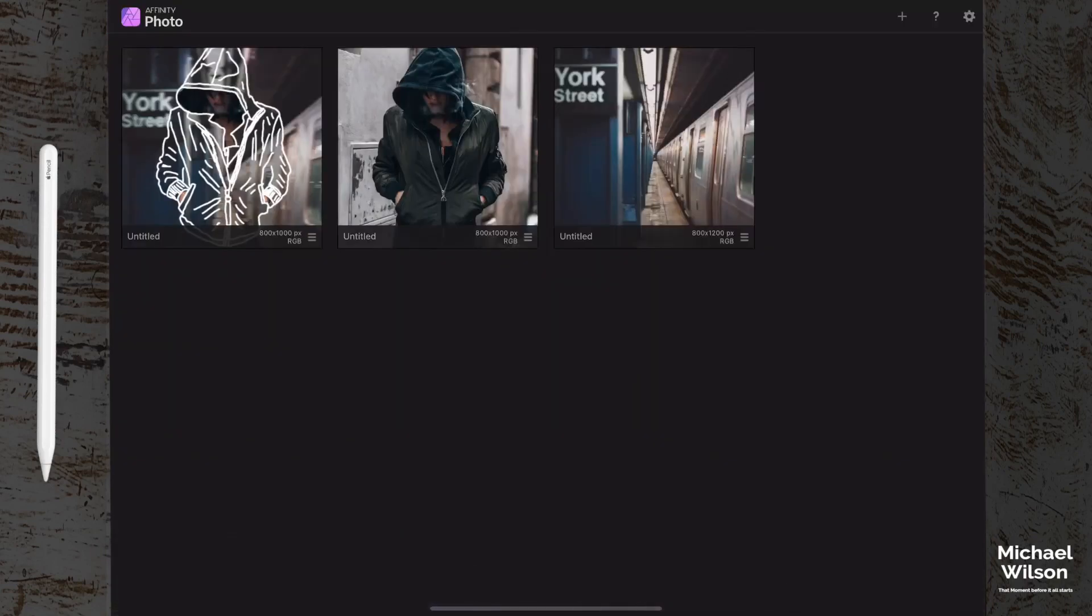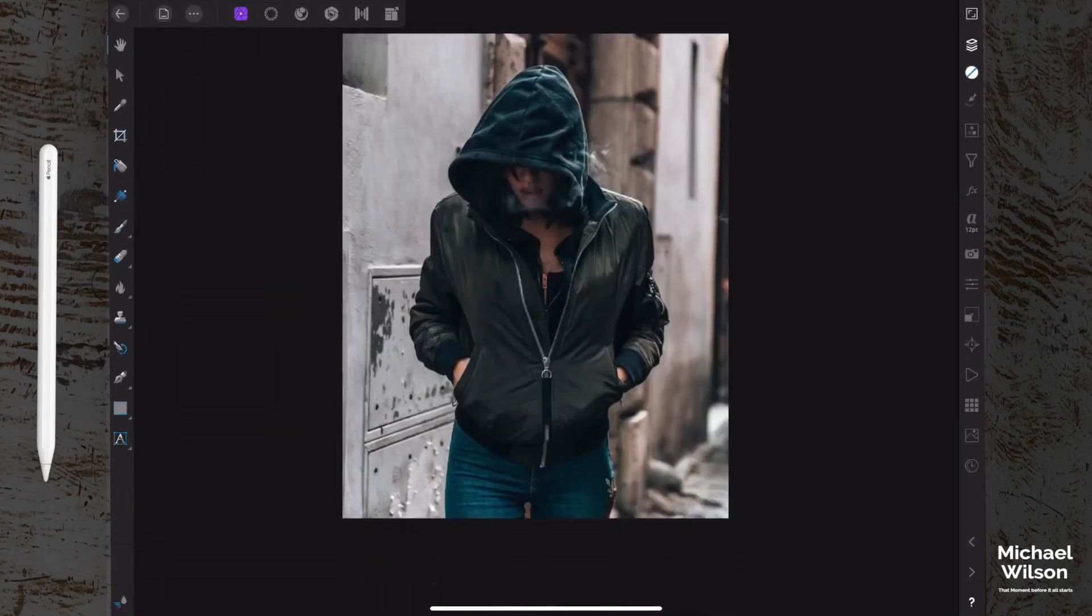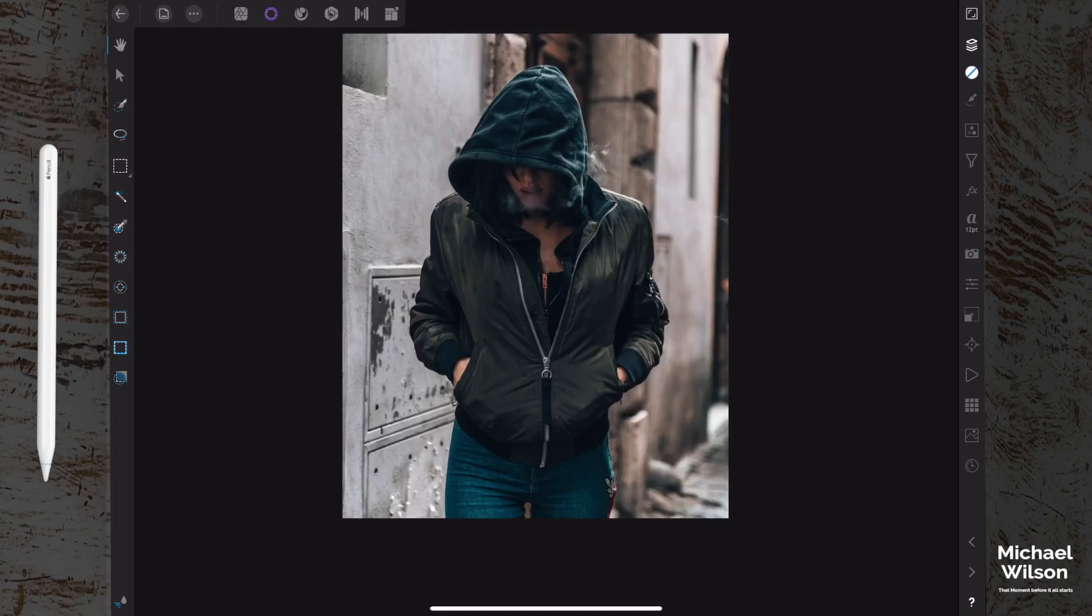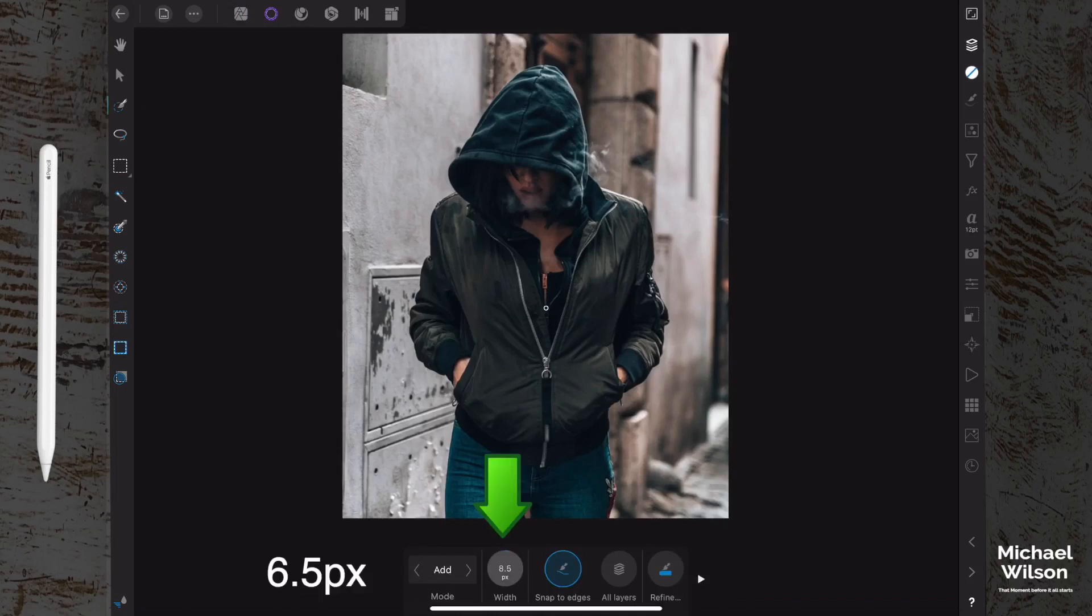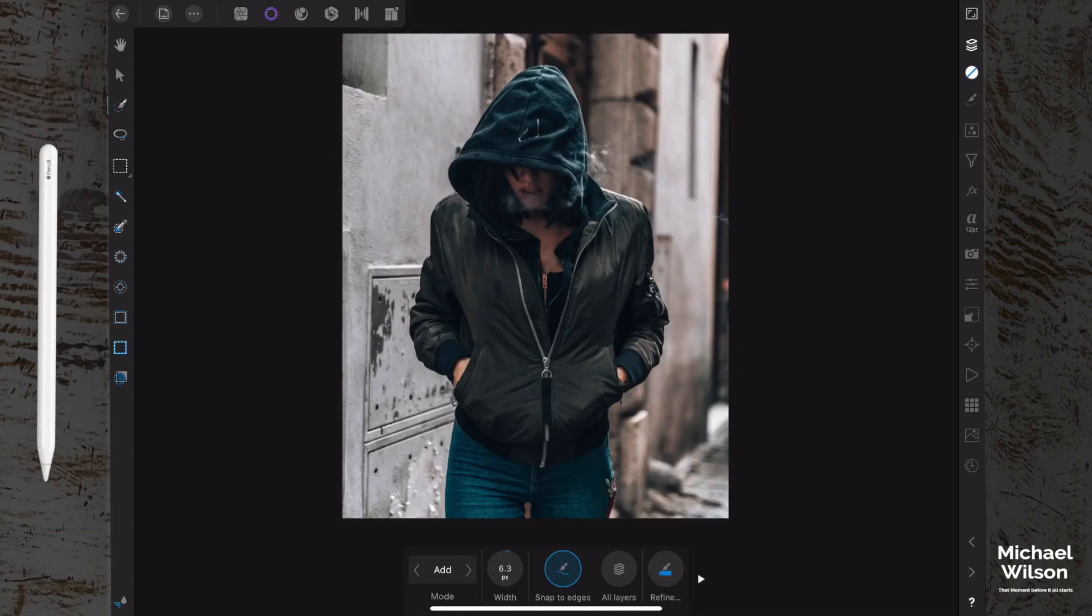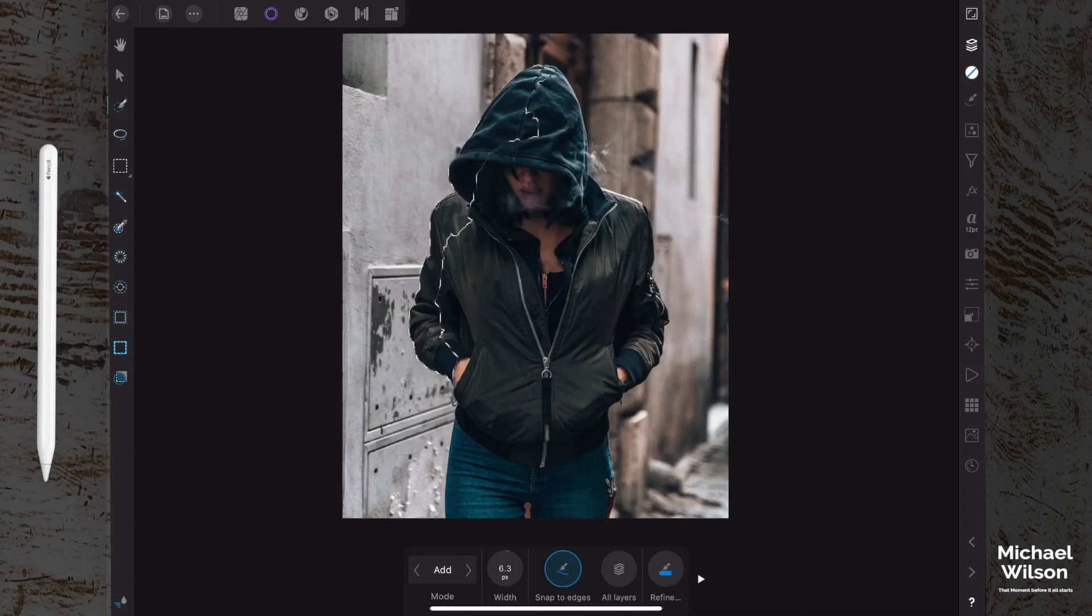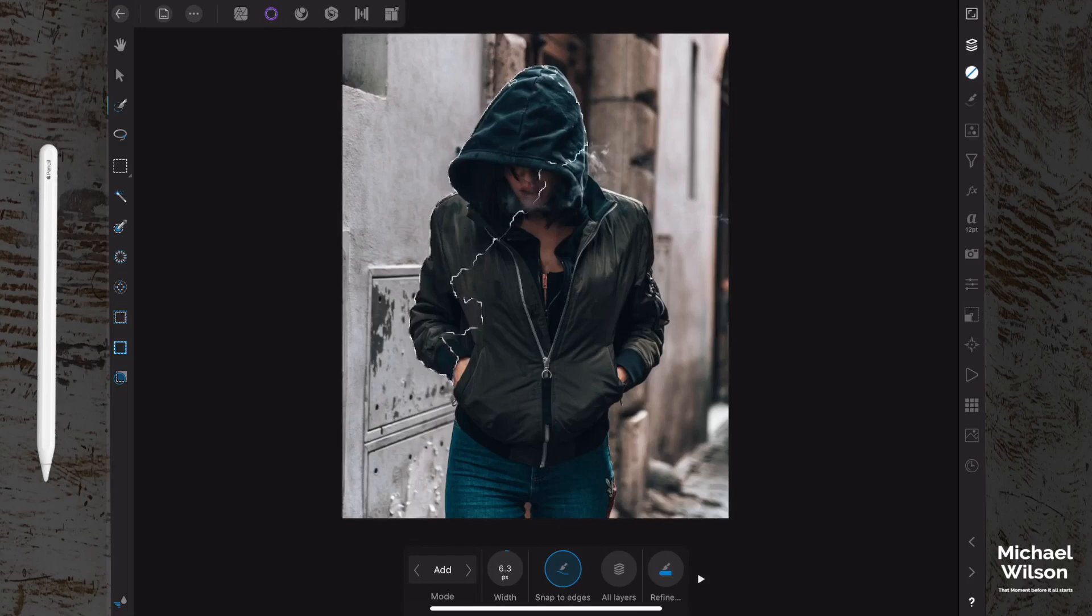Going to start up over here with our photo of the girl in the jacket. We're going to start by coming over to our selections persona just up here, and we're going to click on our selections brush. I'm going to bump it up to about six, six and a half pixels, and we're going to start selecting the jacket and the girl. We actually want to select the whole girl at this point. I've got snapping to edges turned on down here. It makes it a little bit easier when we're doing our selection.